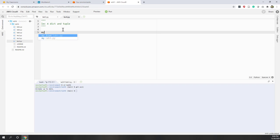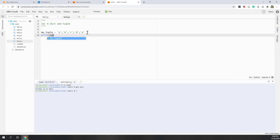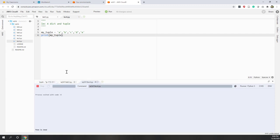Let's first define a tuple. Let's say my_tuple equals 'a', 'b', 'c', 'd', 'e'. Remember that to define a tuple, we just need those commas. Now if we print my_tuple, we can see the output — Python puts that into parentheses, because as a convention, both programmers and Python display tuples within parentheses.